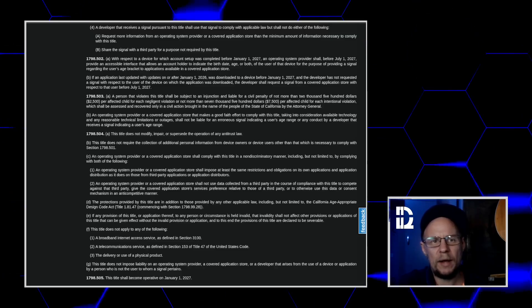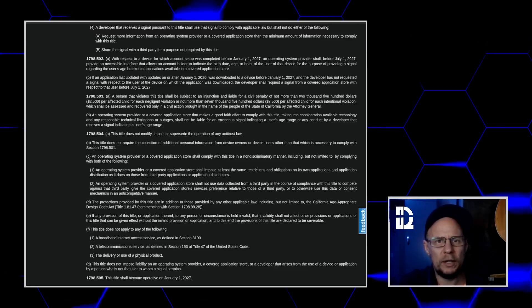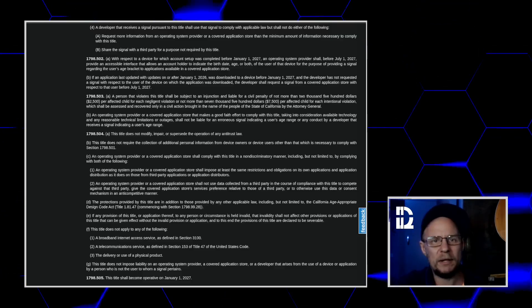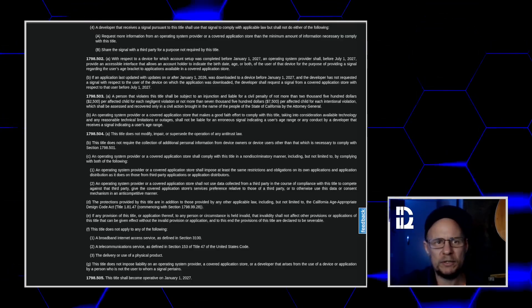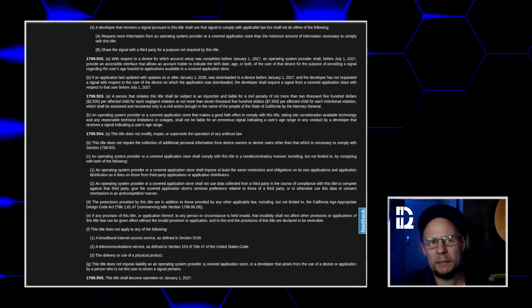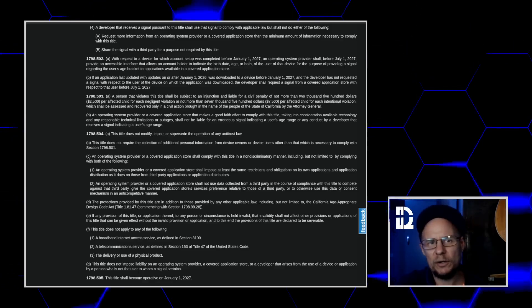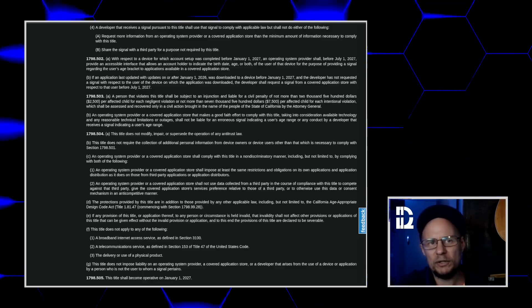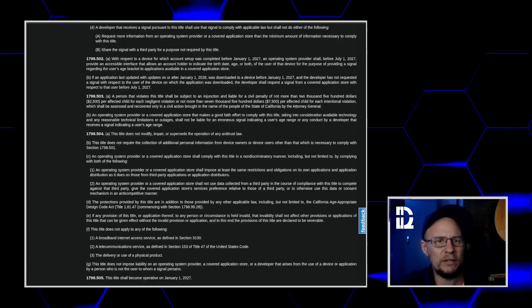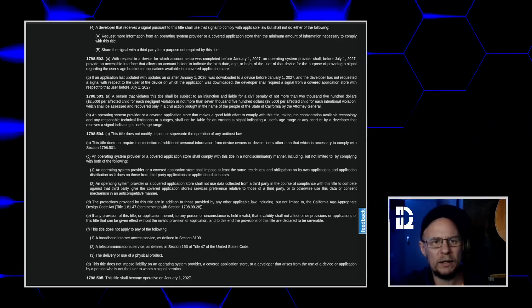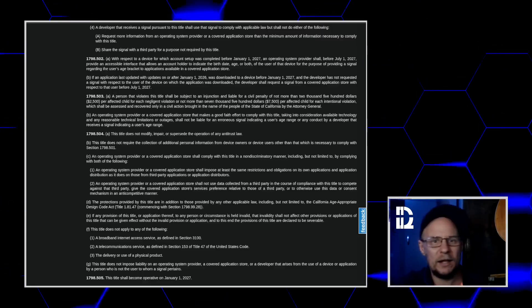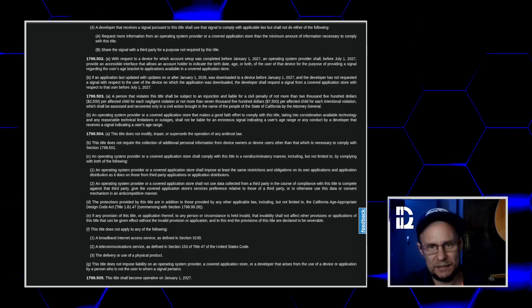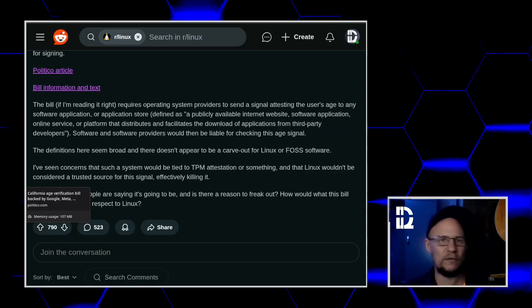So to wrap this thing up. No, it isn't the end of Linux. No, TPM chips aren't coming to destroy open source. And at worst, if you buy a prebuilt Linux laptop in California in 2027, you'll see an enter your age screen. If you build your own Arch box, well, I don't think you'll ever notice. The real story is Apple and Google's quietly pushing for a softer law that they can live with, in California setting itself up as the test case.